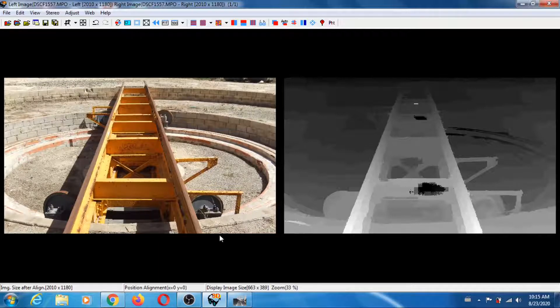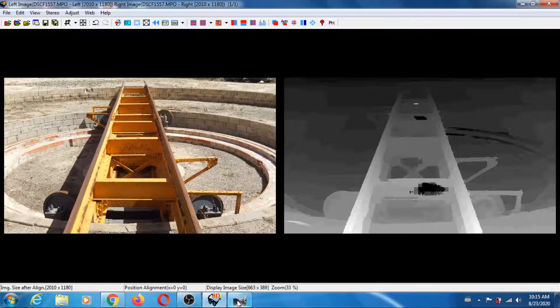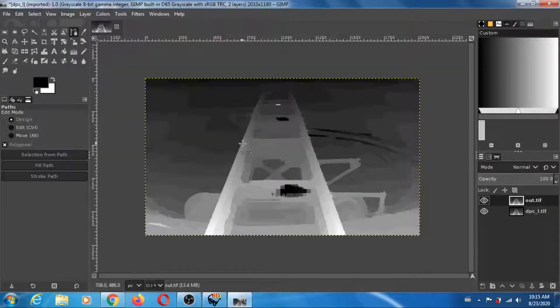To convince yourself of that, you can go into GIMP and load...